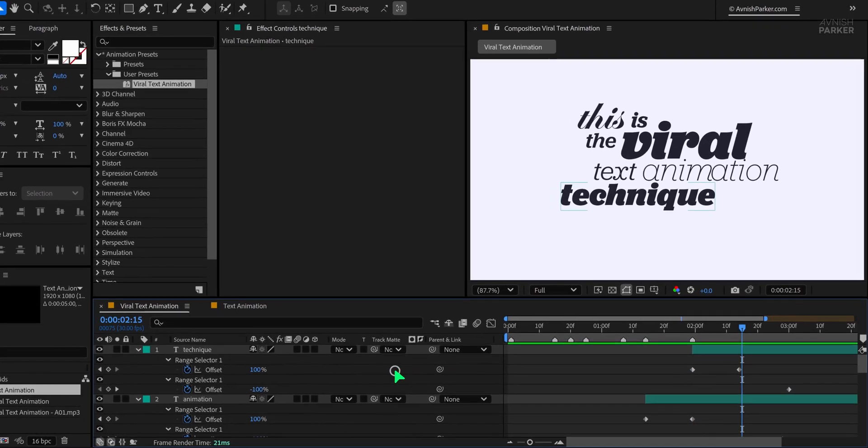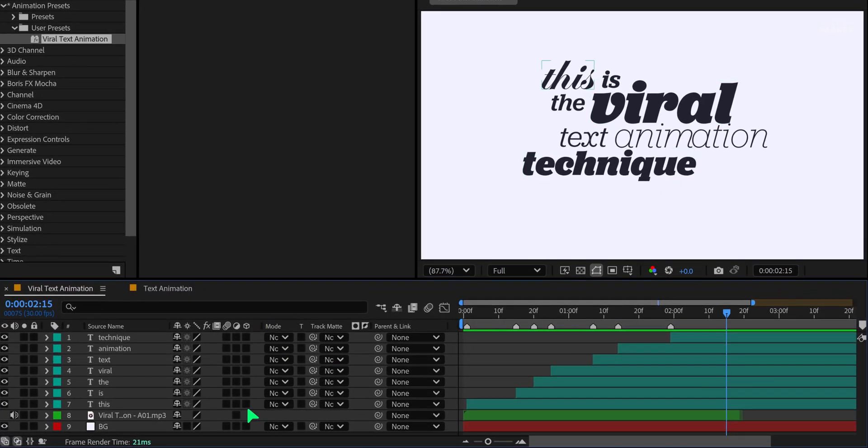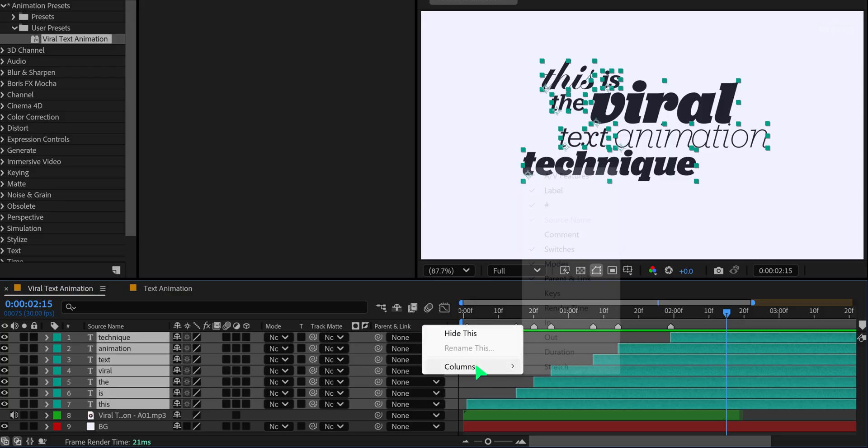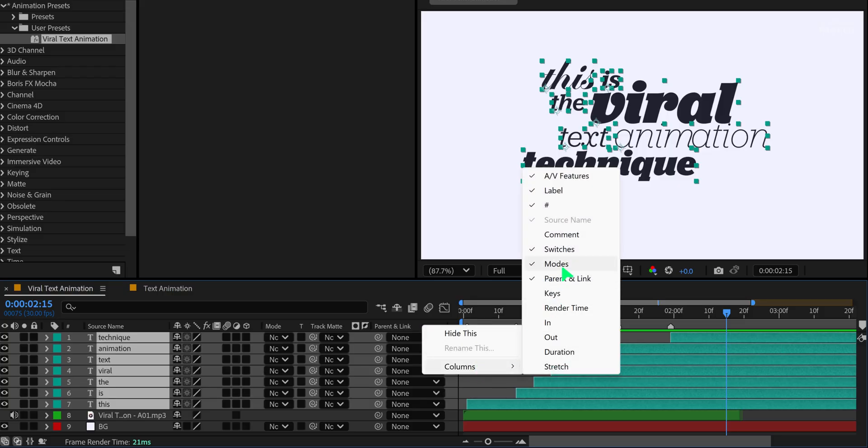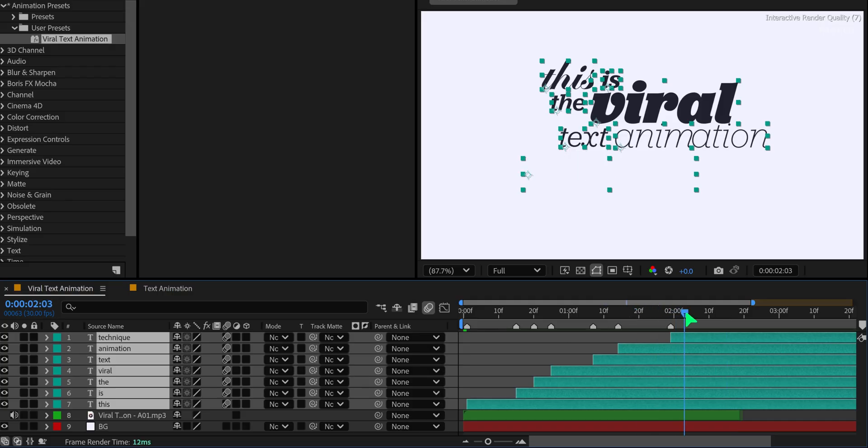Now minimize all layers to clean up the timeline. Select all your text layers again and turn on motion blur for each. If you don't see the switches, right-click in that section, go to columns, and enable switches. Also turn on the global motion blur button at the top of the timeline. This will add a smooth finishing touch to your text movement.